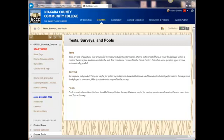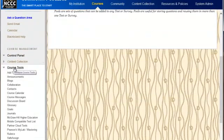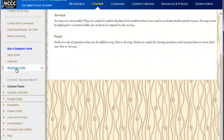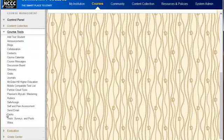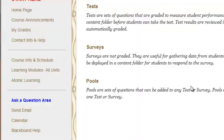In this video, I'm going to show you how to take a set of test questions, create a pool for those test questions, and then create a test randomly selecting questions from that pool. So what you want to do is get into the course, go into the course tools, go down and select test surveys and pools, and we're going to create a test pool.